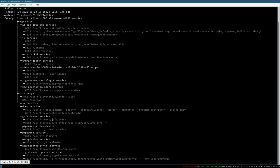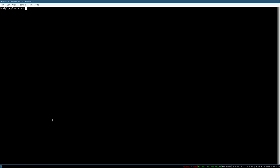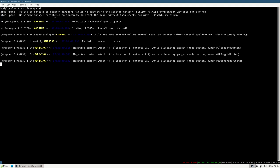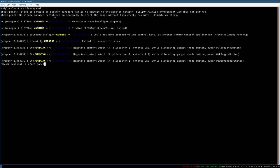Now we want to also start xfce4-panel. The package name and application name is `xfce4-panel`, so make sure to install this package. When installed you can execute the command — you can see it takes a very long time to start the panel. The reason is errors: 'failed to connect to session manager' and 'no window manager registered'.